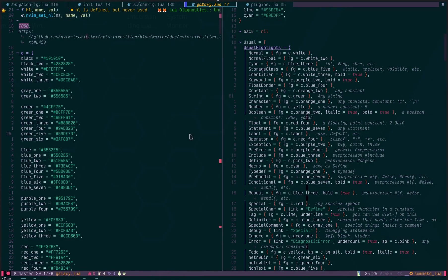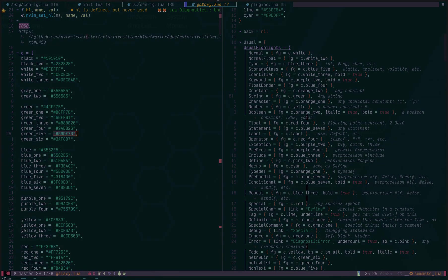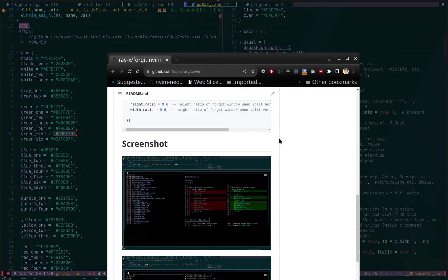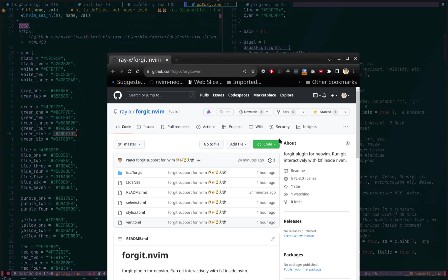In this video, I'm going to show you a new NeoVim plugin which is 4git.neovim.